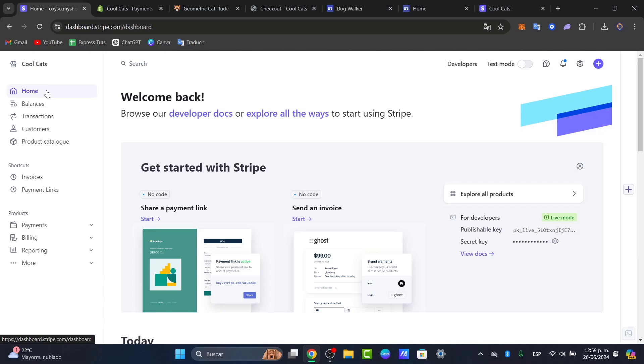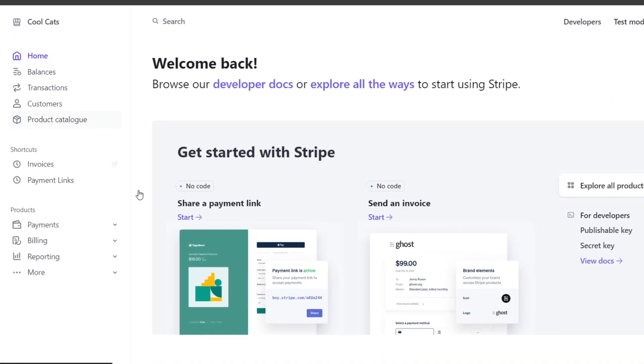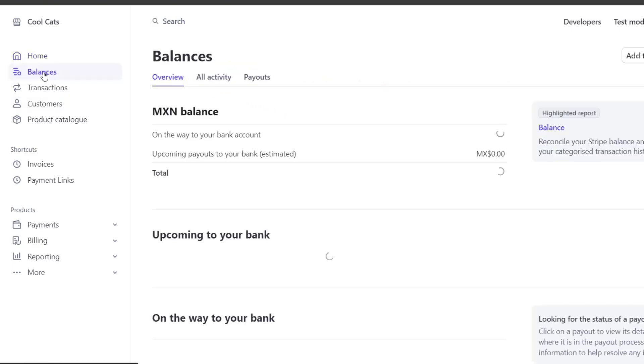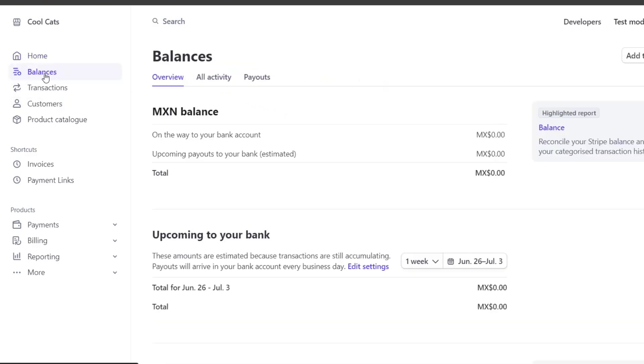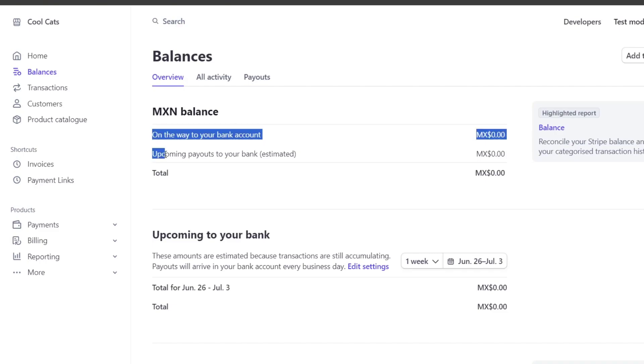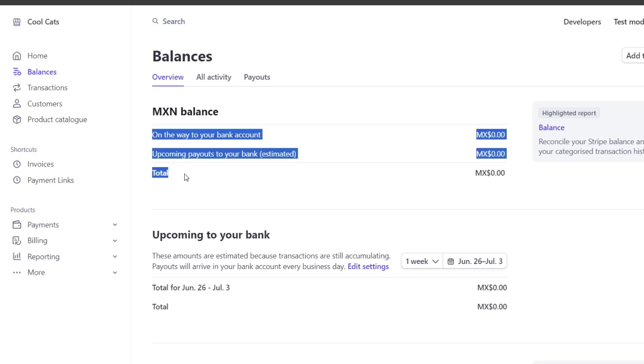Once you land on your Stripe dashboard where you can manage all the payments, let's access the payout section. If you don't see the payout, focus on the left part that says balances. Here in balances, you can see your balances. Automatically, this money should be sent directly into your banking account. As you can see, we have three elements there: one says on the way to your banking account, another says upcoming payout to your bank, and the total.